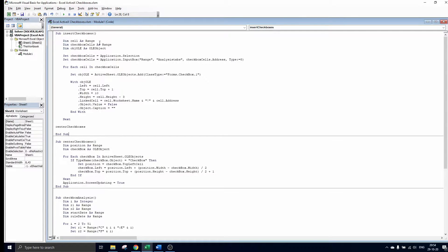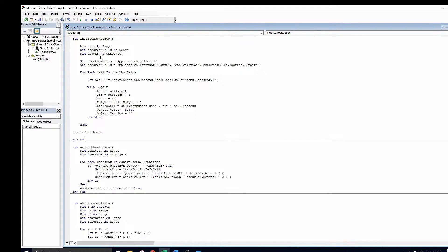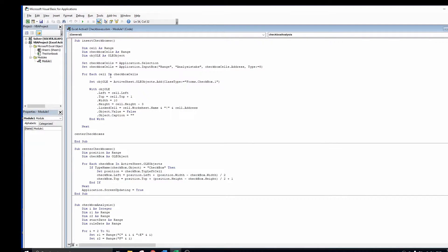First we initialize all variables that we use in the code. We consider each cell of the selection that the user has to make, the entire section of cells and the checkboxes. Next we let the user make a selection of cells. Finally in each cell of our selection a checkbox is created.